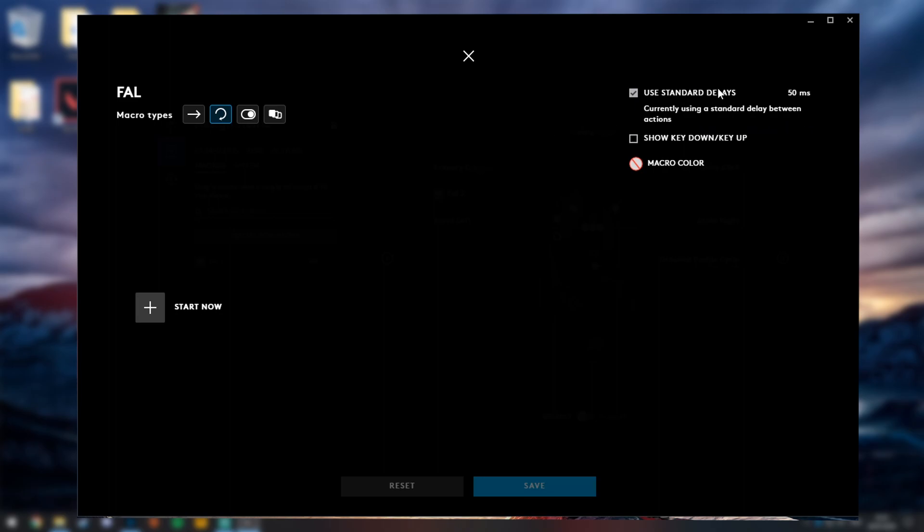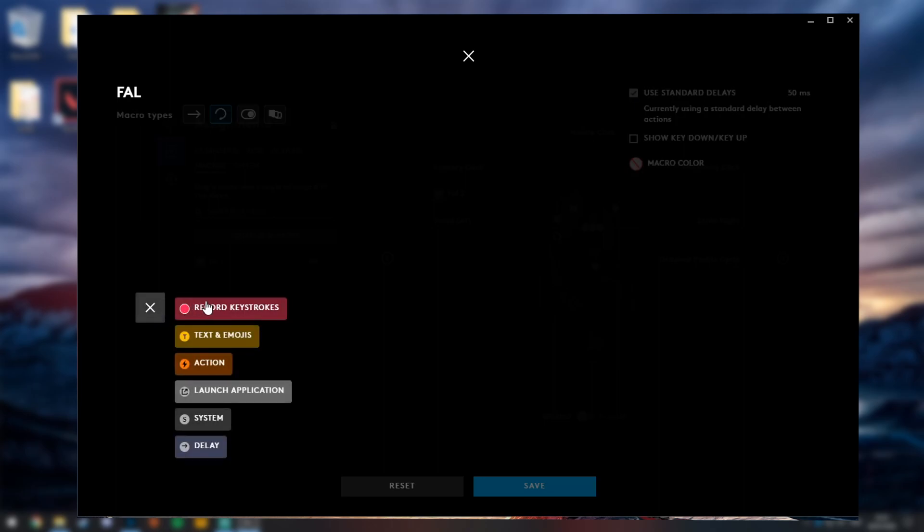So let's get into the actual macro. Of course, click on use standard delays, keep it to a low milliseconds like 50. And then over on the left here where it says start now, if you click onto this and then go to record keystrokes, all you literally need to do once clicking this is just click once like so.